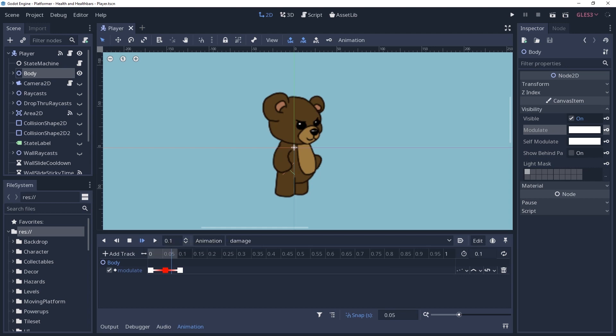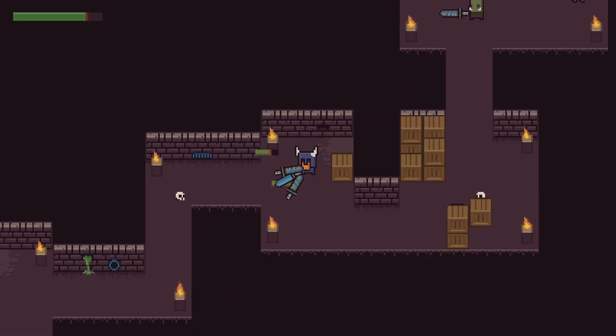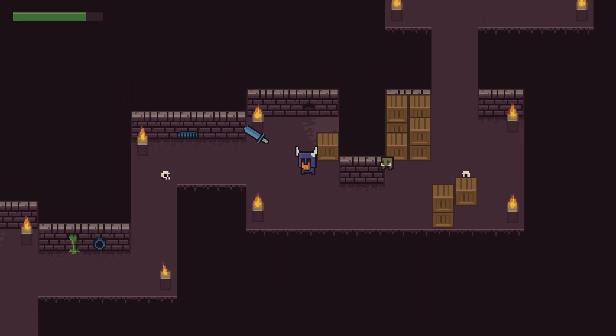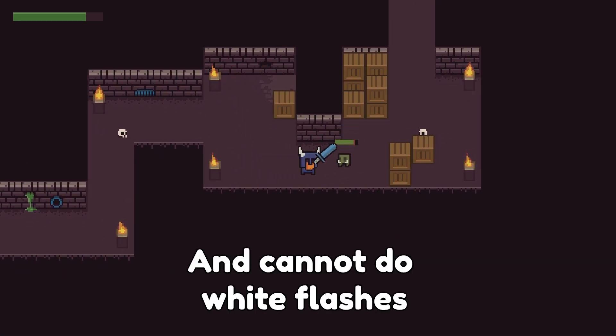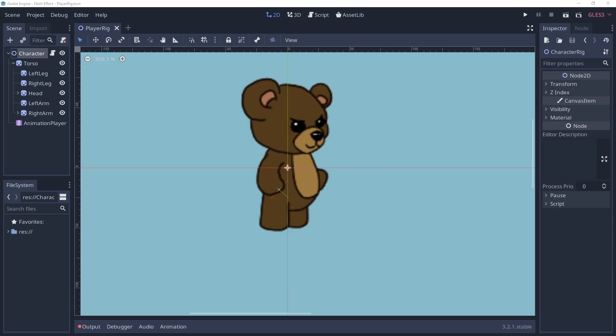You may have used the canvas node's modulate property to modify a sprite's color before. This works in a pinch, but likely doesn't give you the effect that you desire and may even look a little muddy. To achieve the effect we want, we're going to be using a very simple little shader instead. So let's get started.